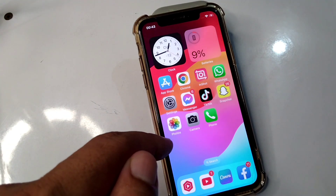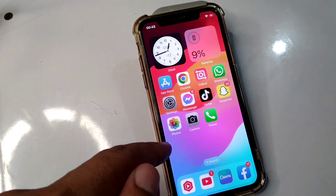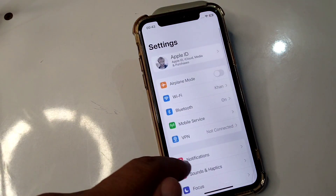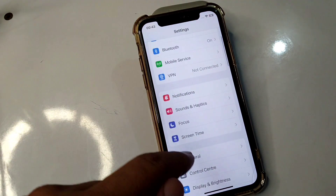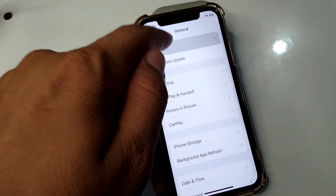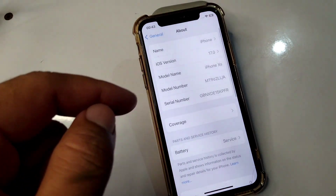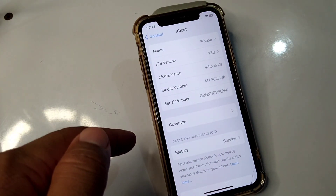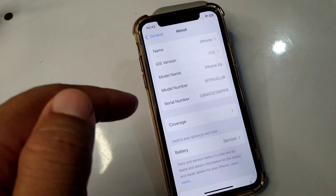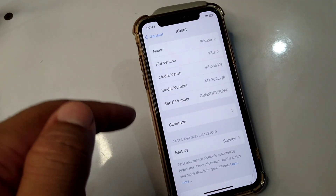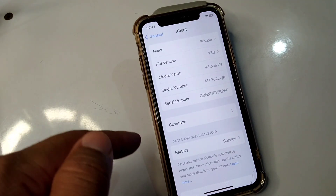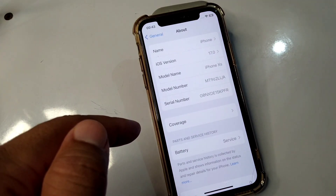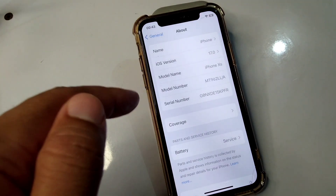The second solution is to check your carrier updates. Open Settings, then tap on General, then tap on About, and see if there is any carrier update available for your device. Update your carrier settings from here and check if the problem is fixed.